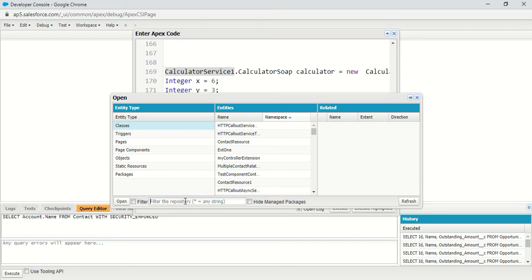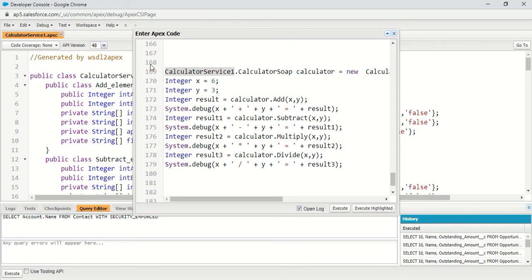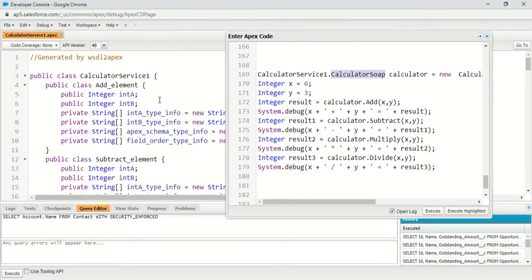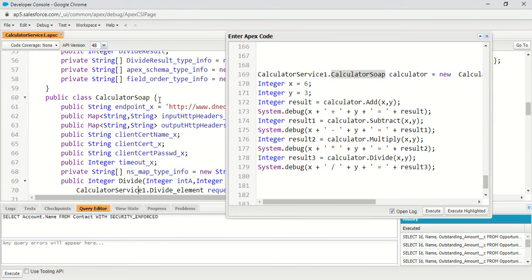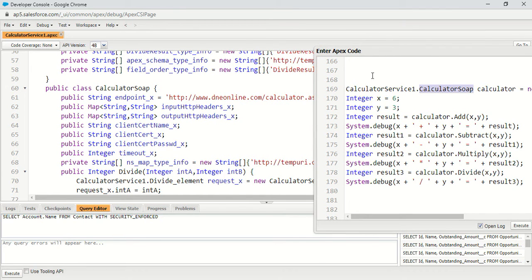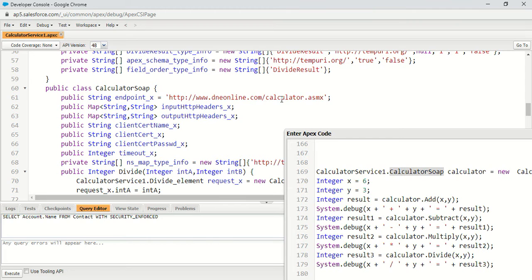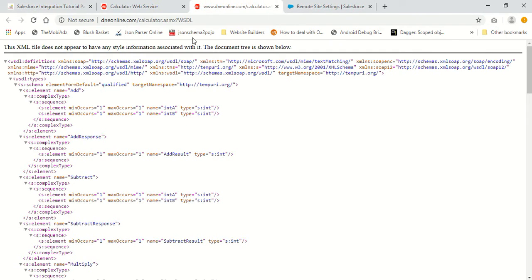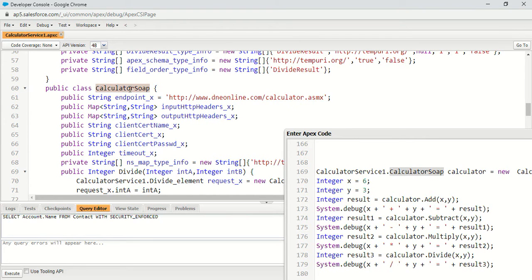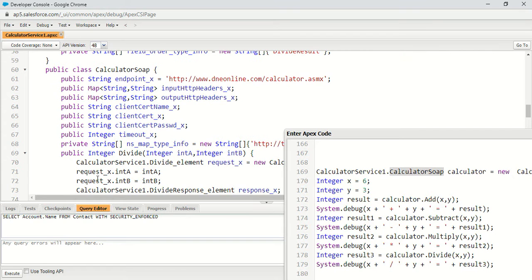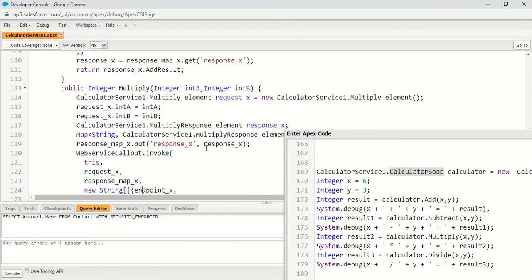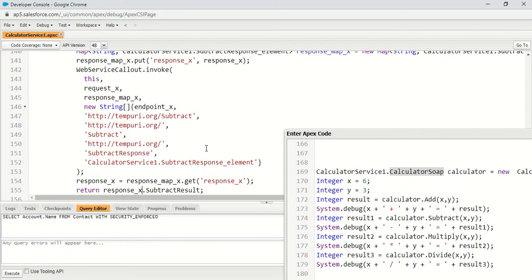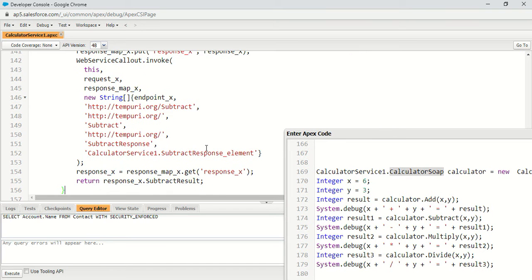Here is the calculatorServiceOne class in our org. This class has an inner class named calculatorSoap, which calls the endpoint dneonline.com/calculator.asmx where our web service is present. The calculatorSoap class performs the operations and has four methods defined: divide, add, multiply, and subtract — each accepting two integers and performing the operation through a callout.